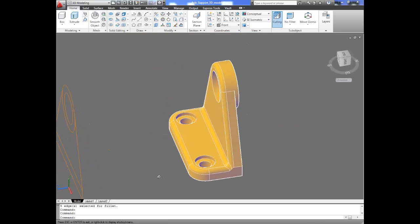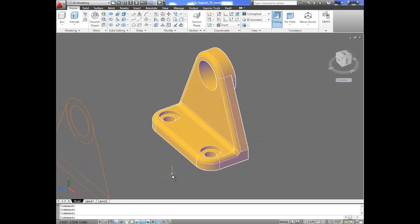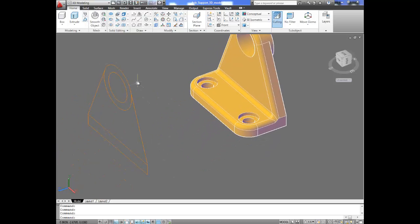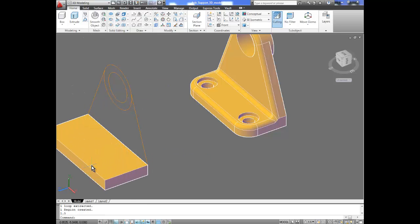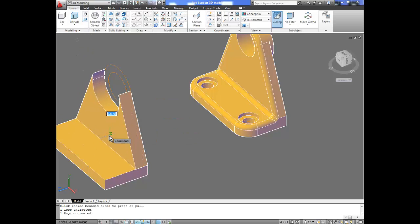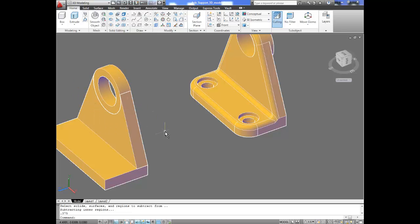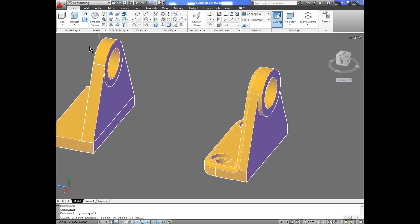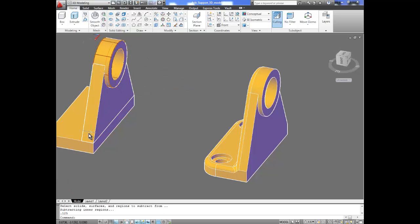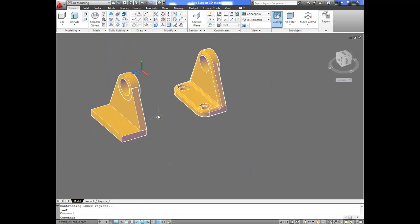It is very easy if you follow the specific commands like press pull — it allows you to create solids. You can select any bounded area, give it a dimension, and extract 3D geometry from 2D geometry. It's pretty straightforward. This is how the modeling is done. I hope you enjoyed this video and used the press pull tool to model this axle support. Thank you very much, and we'll see you on the next video.